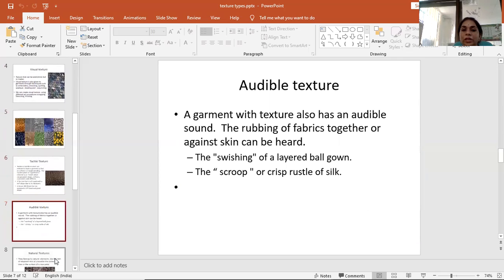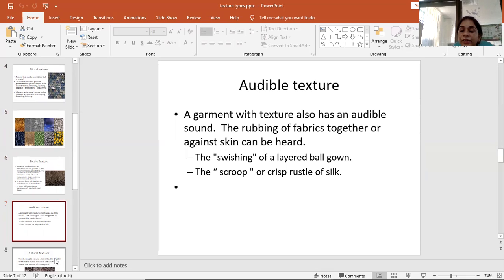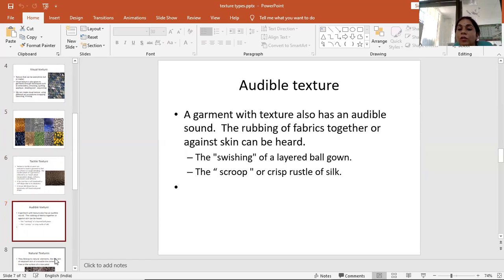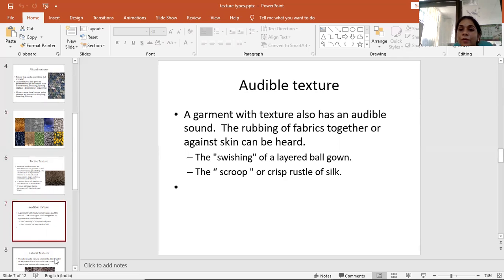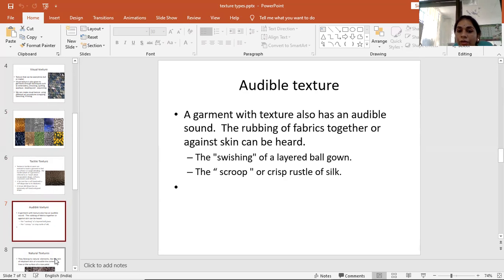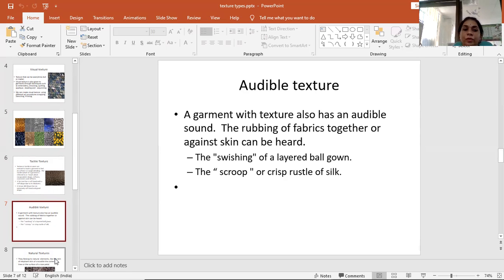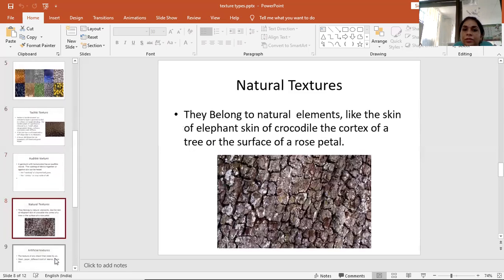Now audible texture. A garment or fabric with texture also has an audible sound. The wrapping of fabrics together or against skin can be heard. We can hear the swishing of a layered ball gown and the crisp rustle of silk. These are examples of audible textures.